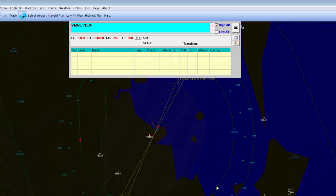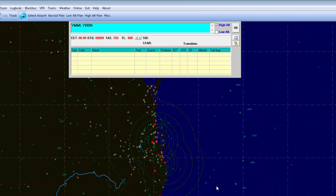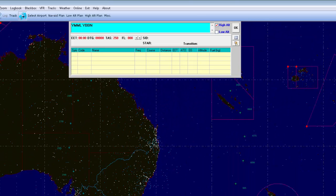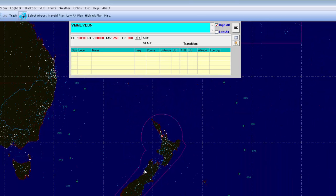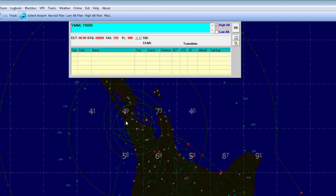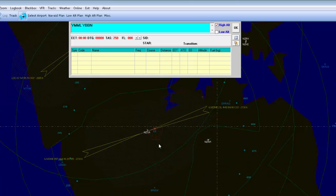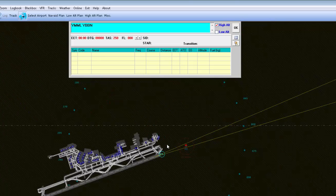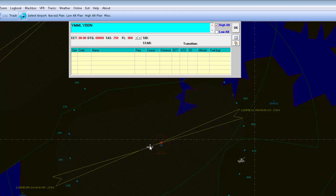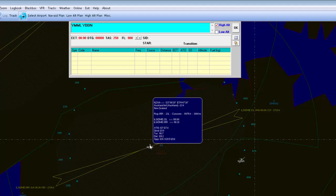I'm mentioning this because you might want to leave Brisbane one day and head over to New Zealand, and you're wondering what's the airport code for Auckland. All you've got to do is zoom in and it's shown in white. If you hover over it, it tells you it's Auckland Airport, so it's NZAA.